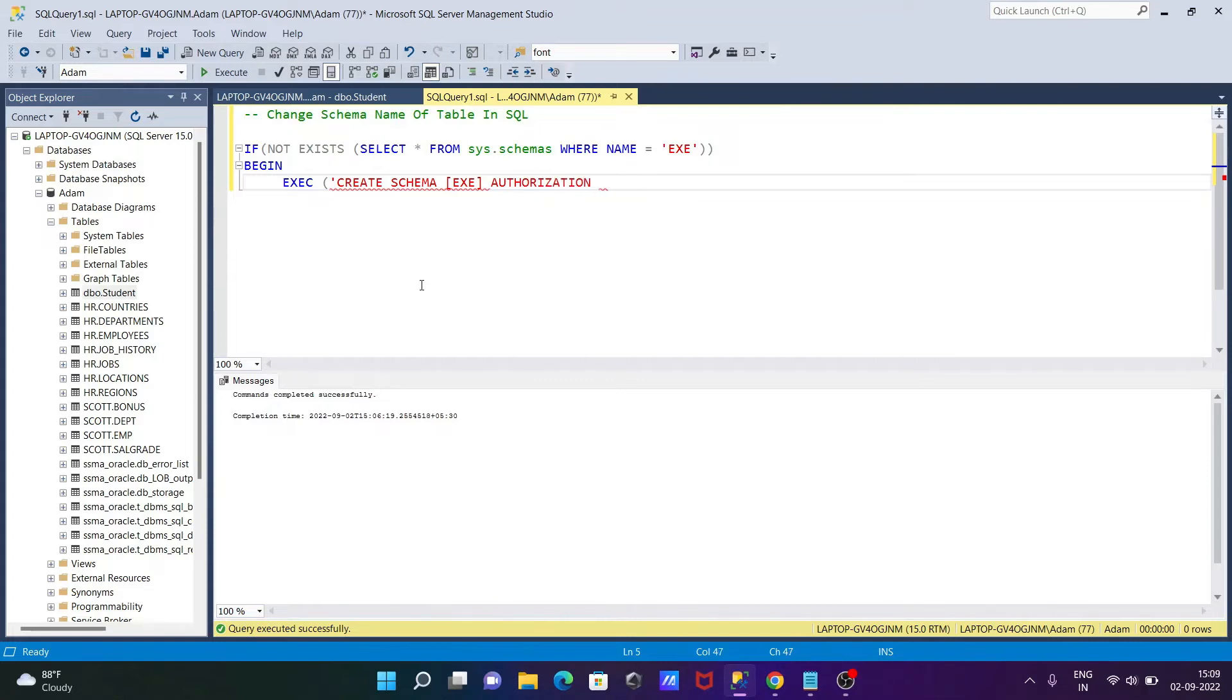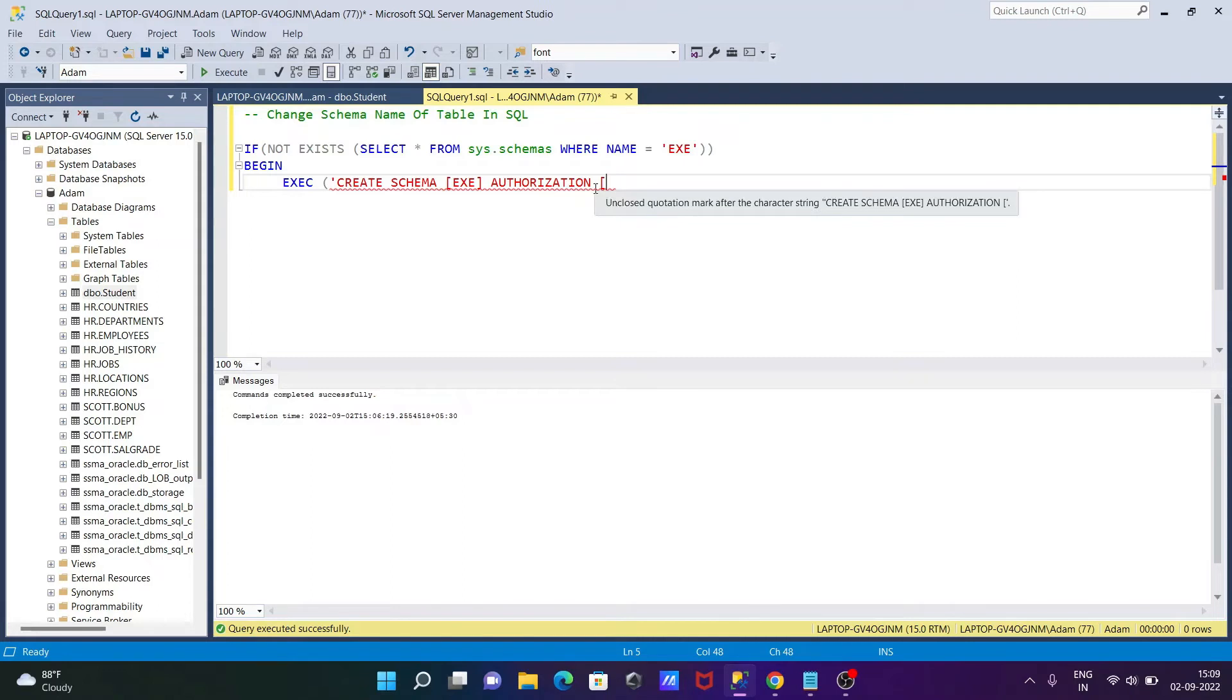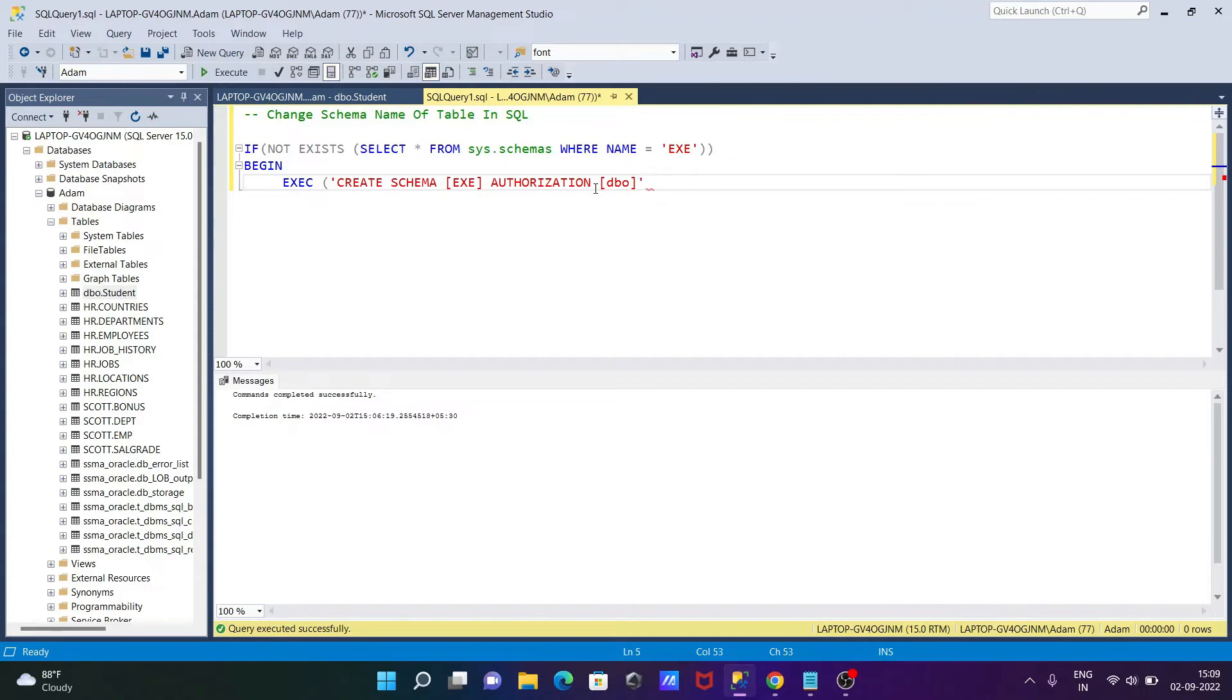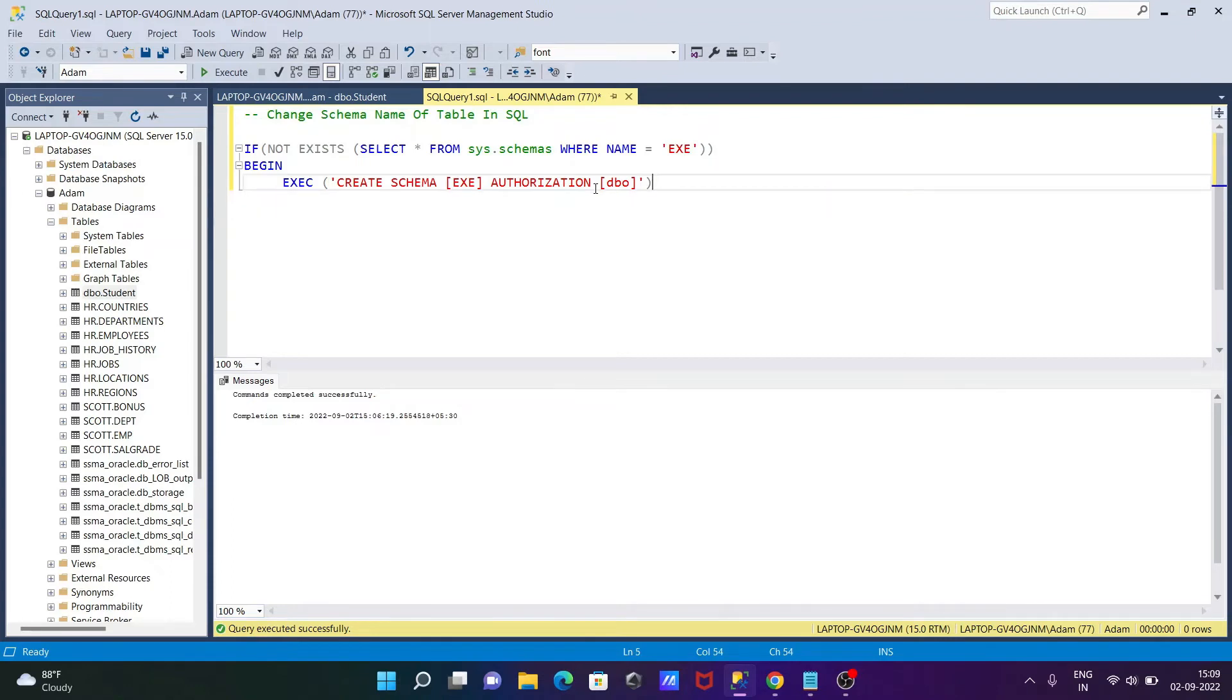AUTHORIZATION, and this place, DBO is there. So DBO to make with the EXE. Let's give here a small DBO, thereafter single quote and close that. And BEGIN must have END.